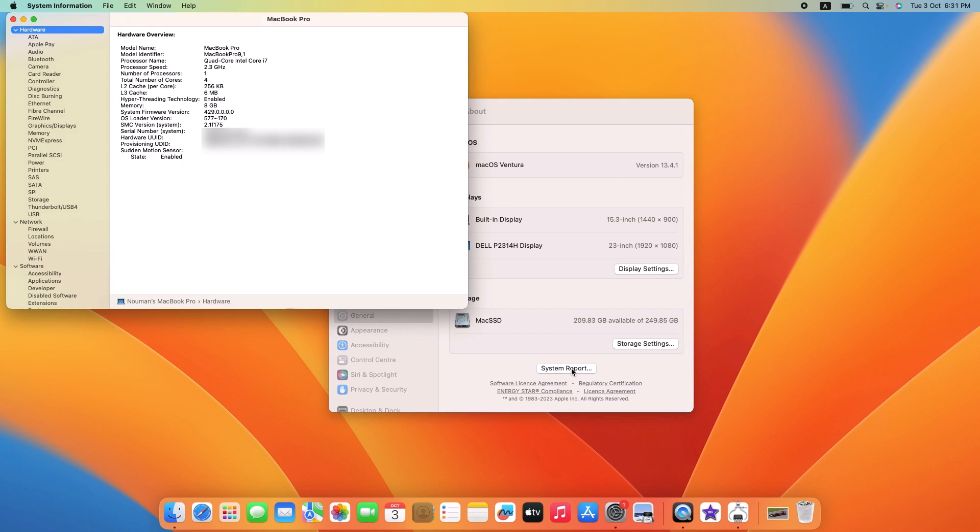In the System Report window, click on Power on the left panel. So this is Power, click on it.